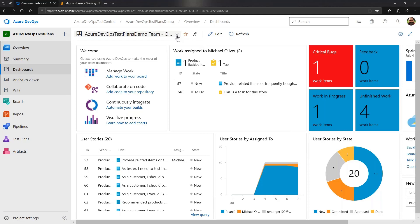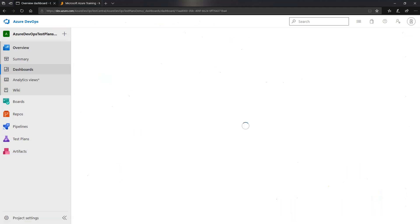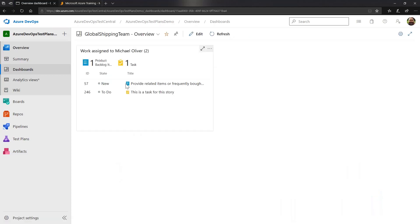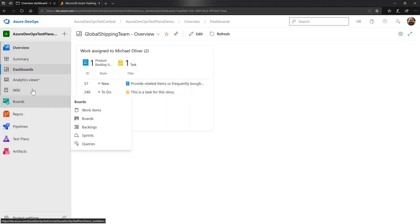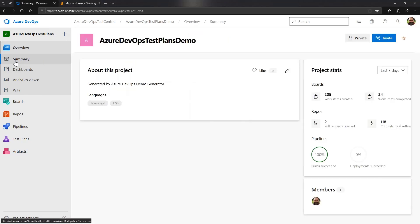You can also customize dashboards — one created here focuses specifically on the work of one particular team. Hopefully at this point you can see that Azure DevOps as a project management tool, as a Scrum/Agile process management tool, and as a code repository management tool is fully integrated.